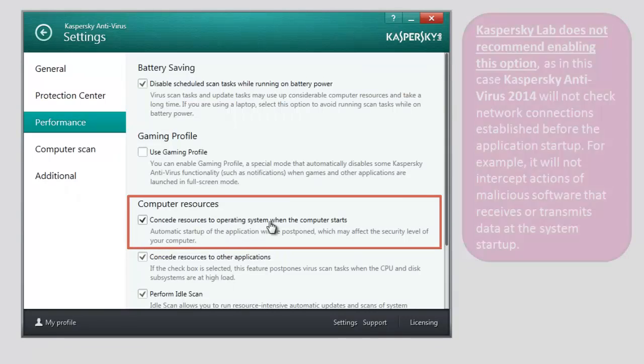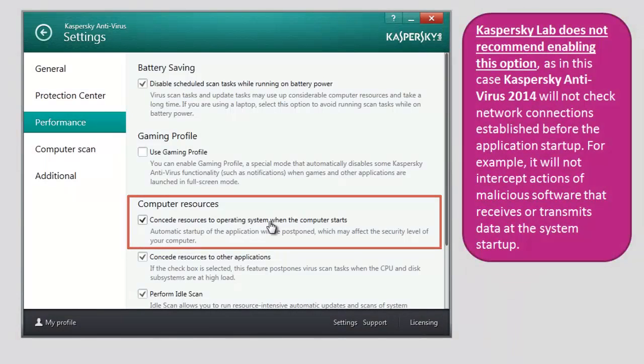Kaspersky Lab does not recommend enabling this option, as in this case, Kaspersky Antivirus 2014 will not check network connections established before the application start-up.